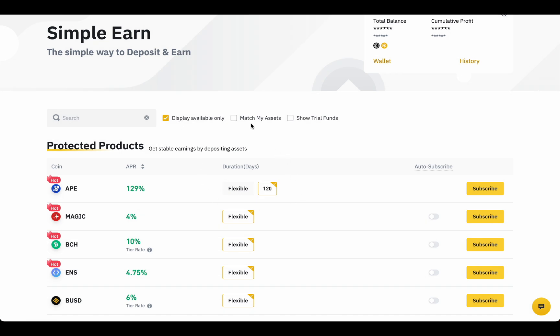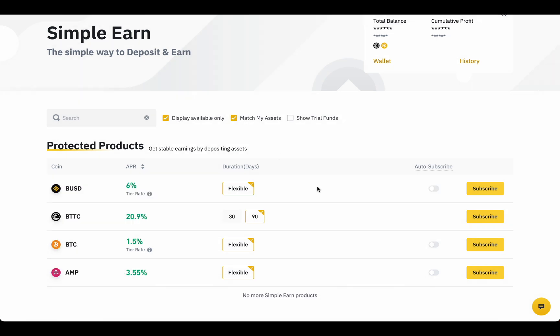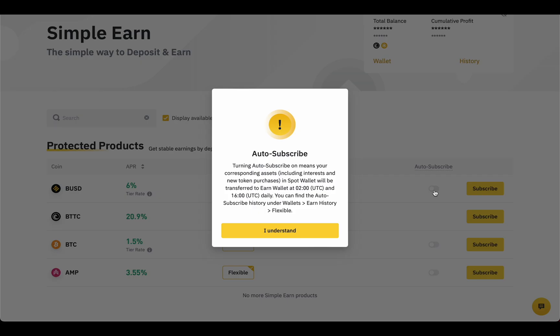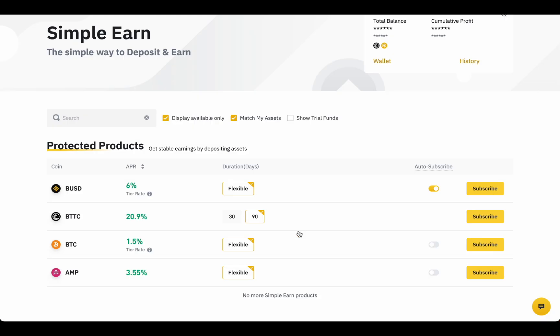Or you can watch only your assets. Auto-subscribe means that twice a day Binance will add all your available crypto from your spot wallet to your deposit.